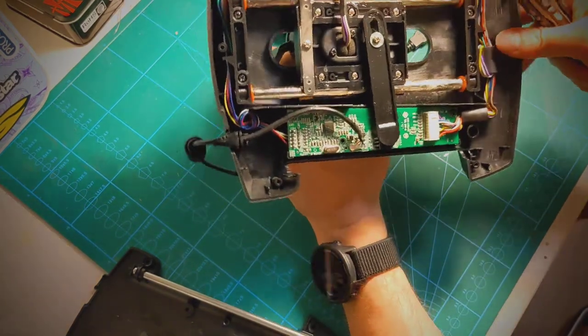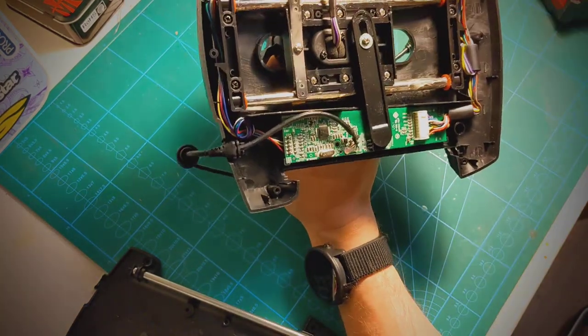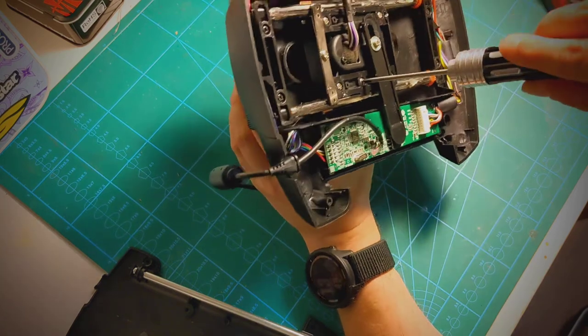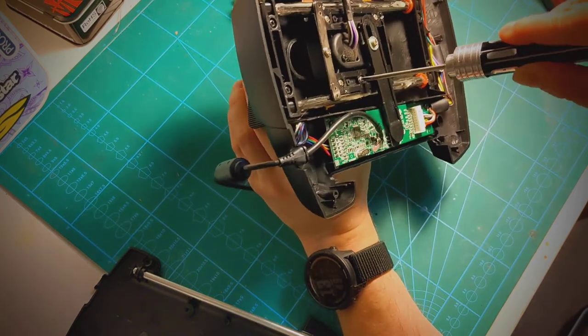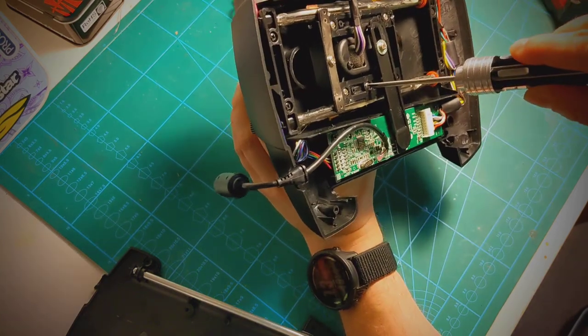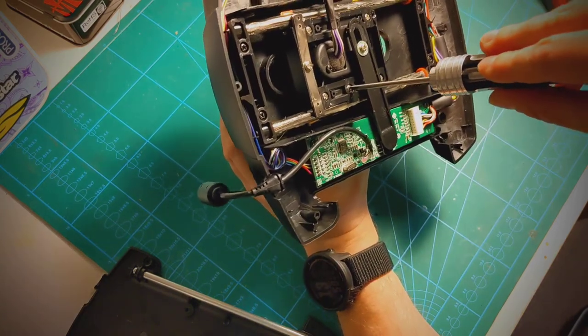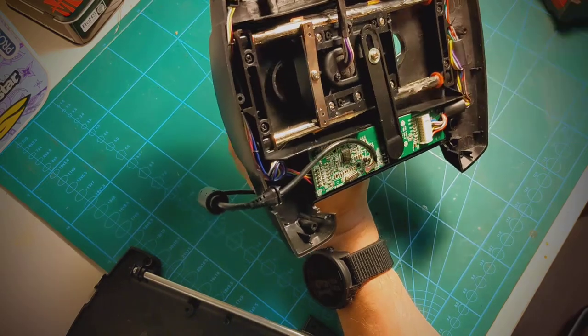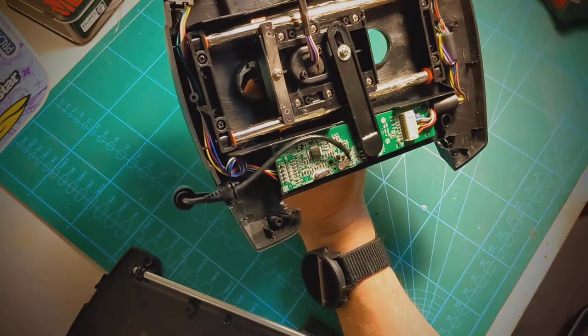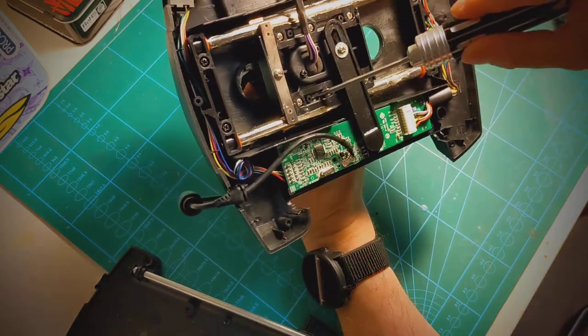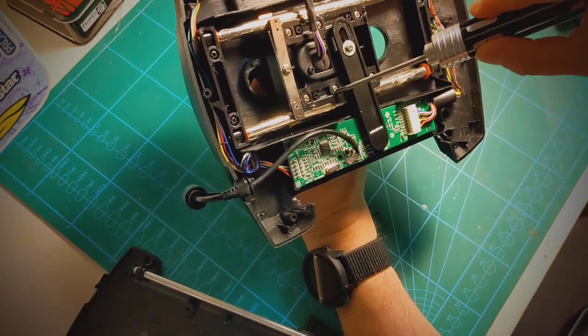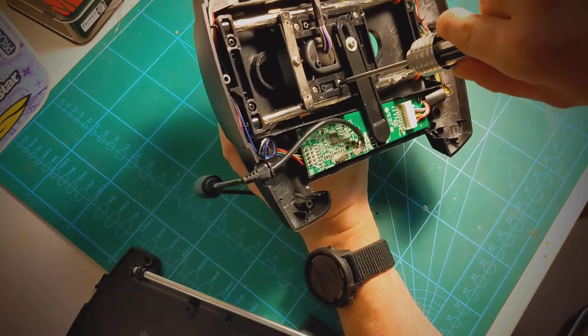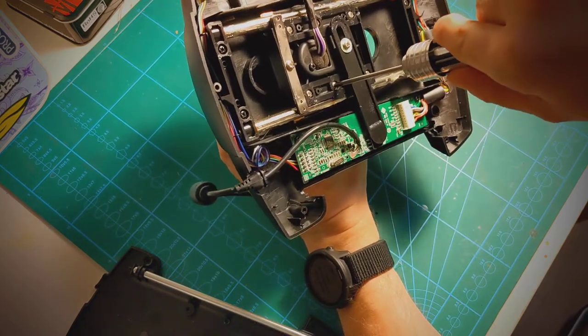So all you have to do is first adjust all the screws by screwing them in hand tight to their maximum. This ensures that everything's well calibrated. Then for all of the screws, just go one quarter turn out.